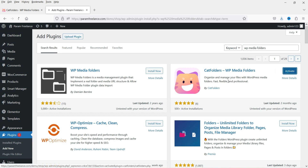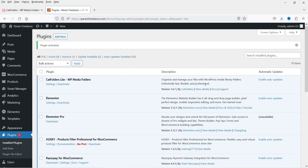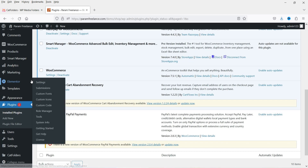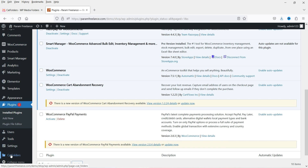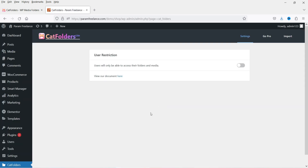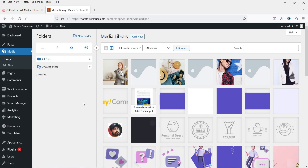Click Install Now, then click Activate. The plugin has been activated. At the top you'll see the option Cat Folders — click on it. This is the free version and there aren't many settings here, so leave it as is. Let's go to Media to see the new interface.